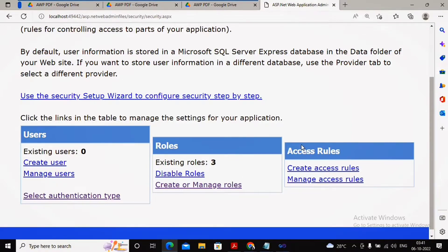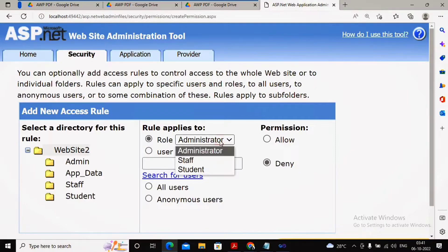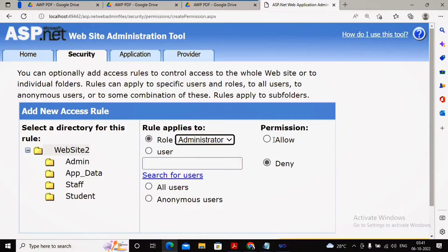Setting up access rules is quite easy. You can click on 'Create Access Rules'. Now I have navigated to the create access rule section, where you need to create a new access rule. Three roles are shown here: staff, and student, and permission can be set to allow or deny.